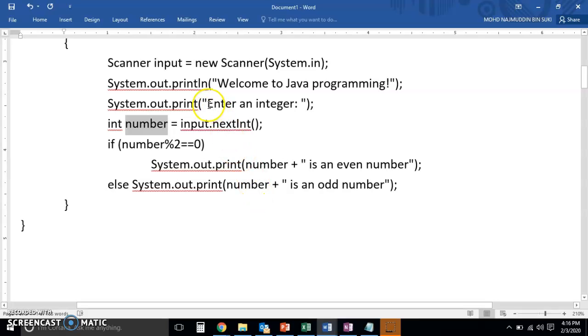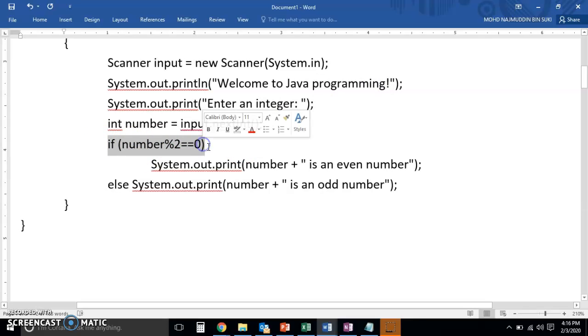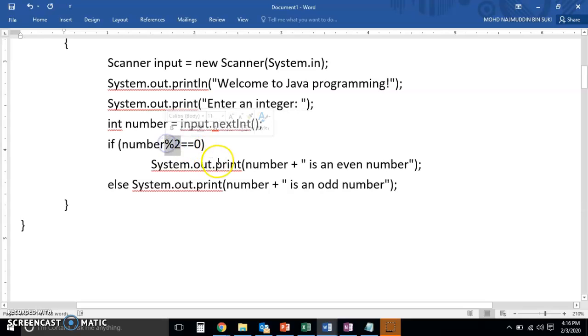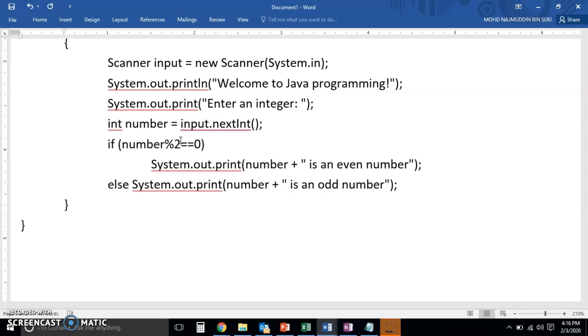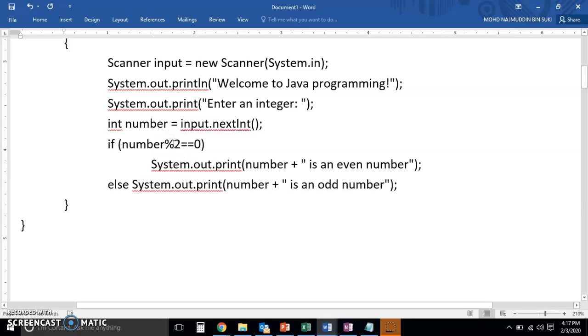Right, so number will now, number is a box, an integer type box, and it will have a value which is the one entered by the user here. Right, then we check whether the number can yield a zero when divided by two. What does that mean? It means that we can divide it by two without having a remainder. This is to say that if the number is an odd number and we divide it by two, we'll always have a remainder of one, whereas if the number is an even number we divide it by two, the remainder will be zero, meaning to say that it will be divided cleanly.